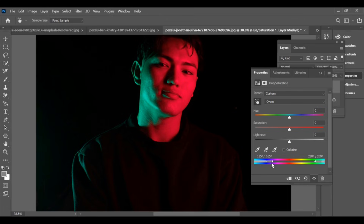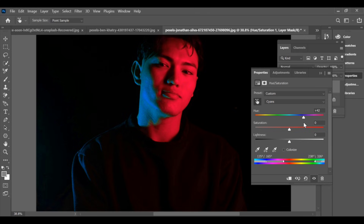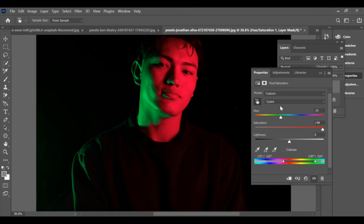Below you'll see the white bar with color range sliders — adjust the middle sliders to refine the selection. Now increase saturation to 100 so the color pops, then move the hue arrow left or right to choose your new color.